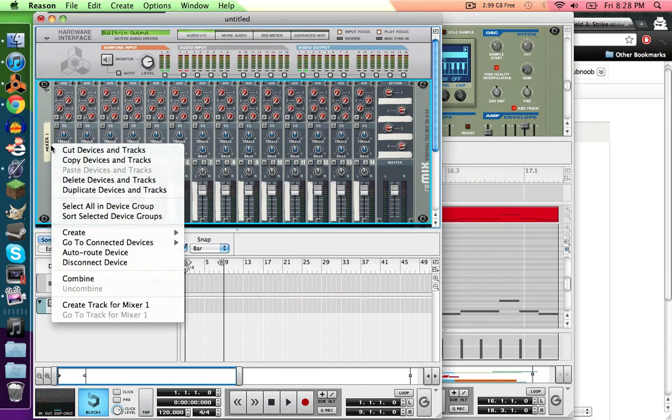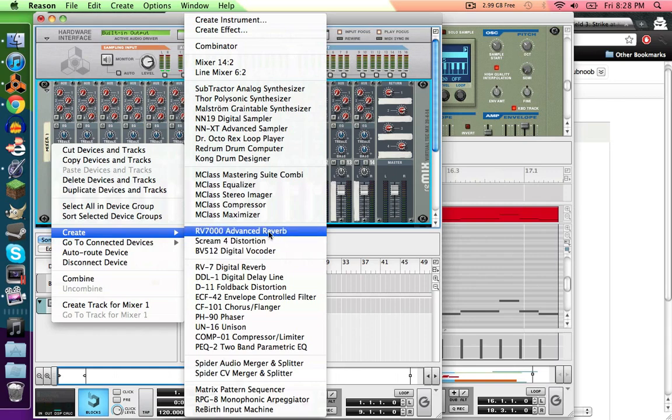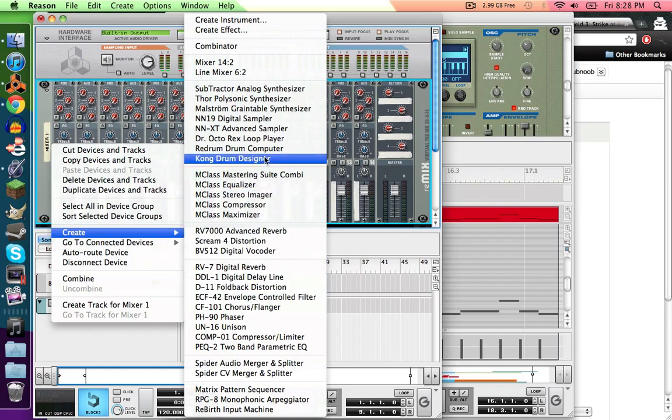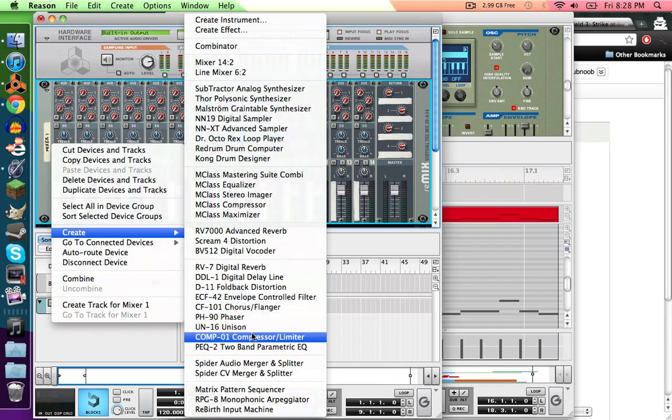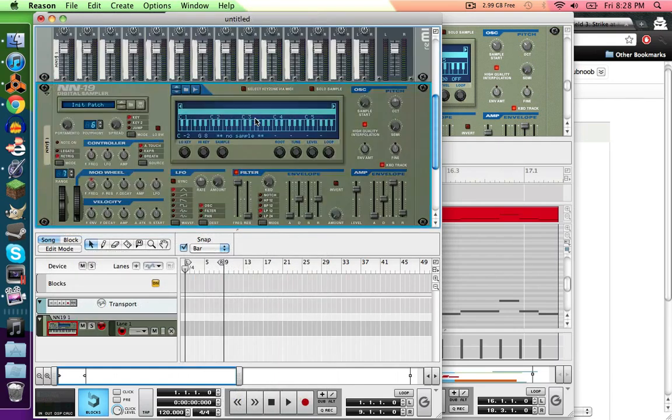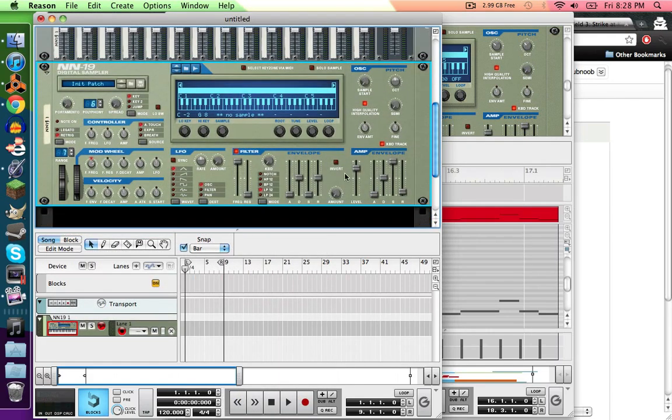So then you right click on that and go to Create, and then you're going to want to create your sampler, which all of your little audio clips from the show are going to go into, and that's how you pitch them and stuff. So select the NN19 one, because that's easy and it has all the basics and it's really easy to work.